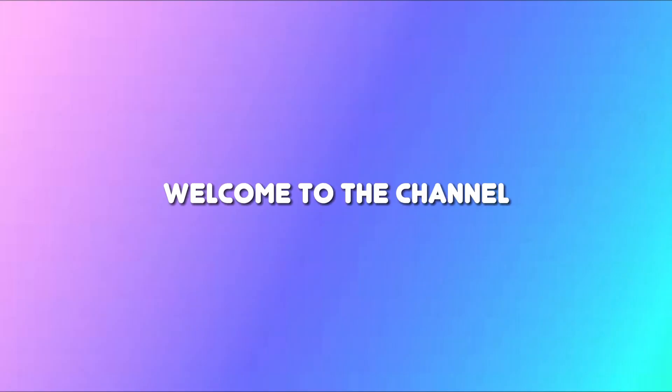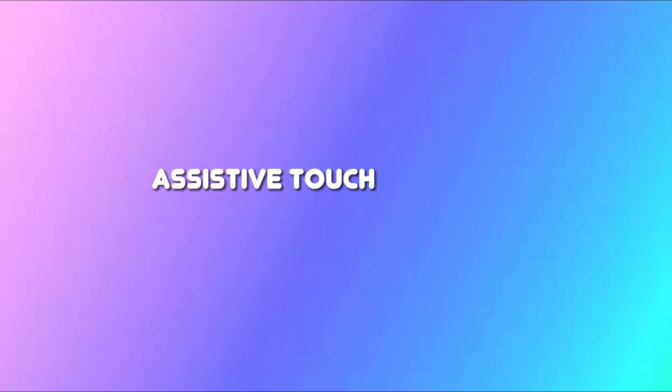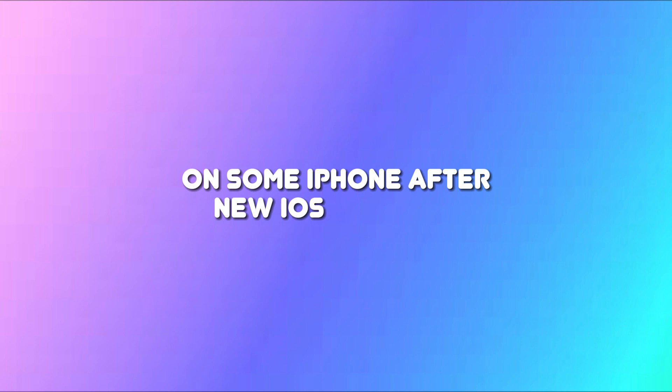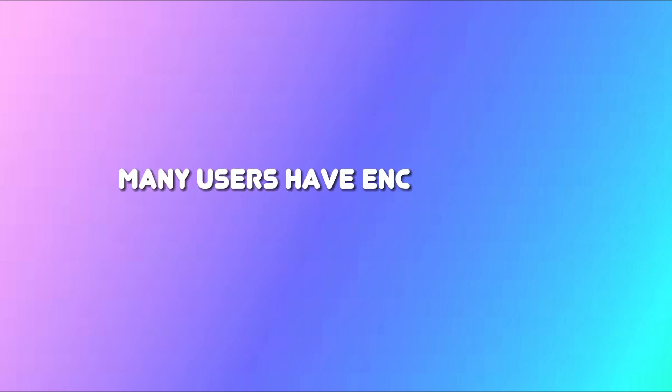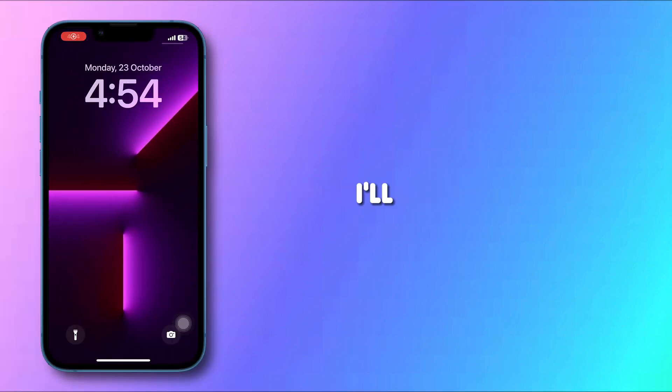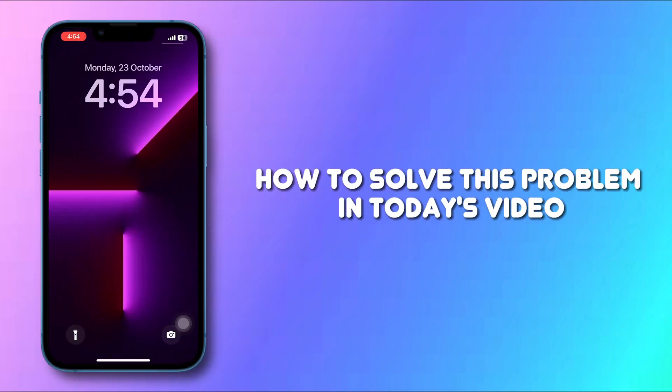Hello everyone, welcome to the channel. AssistiveTouch features are not working well on some iPhones after the new iOS 17 update. Many users have encountered this problem. If you're also facing that issue, then keep watching. I'll show you how to solve this problem in today's video.